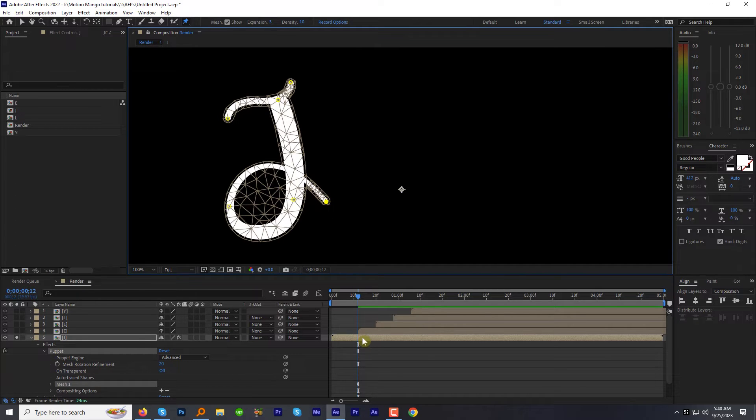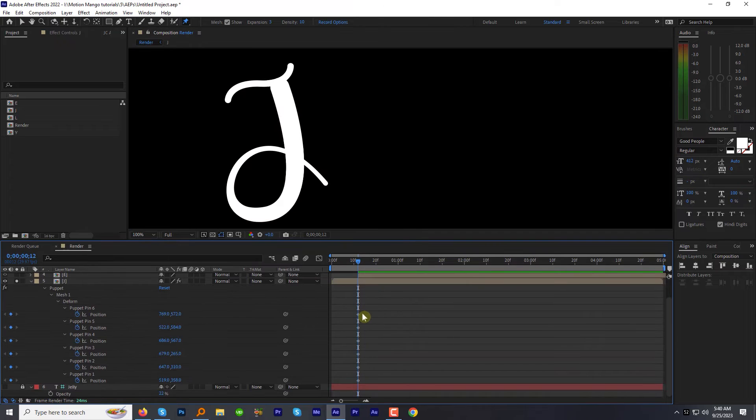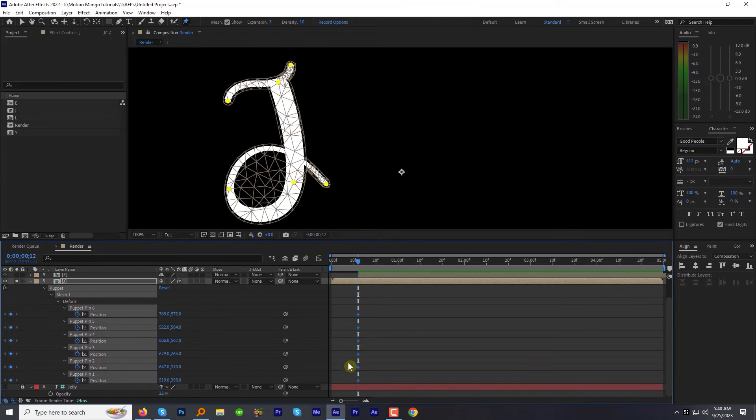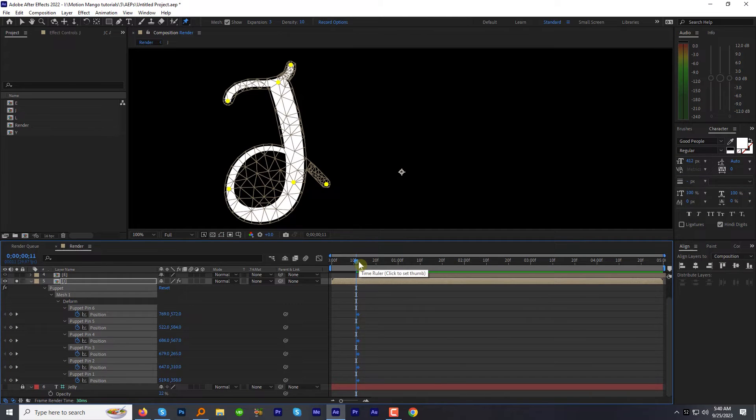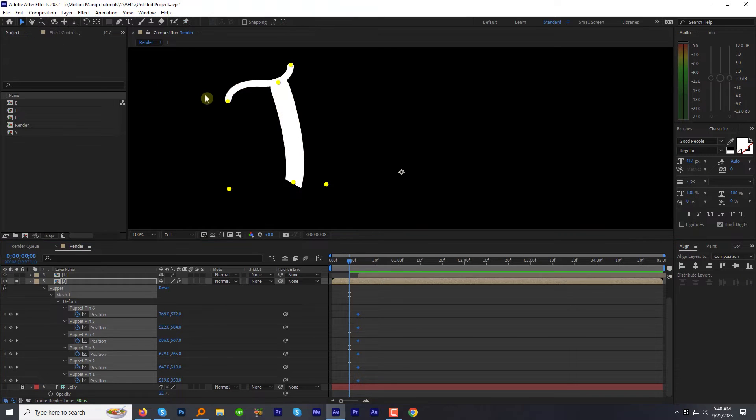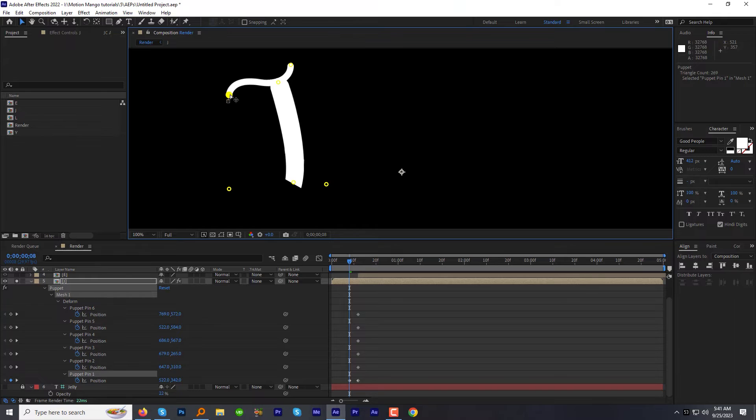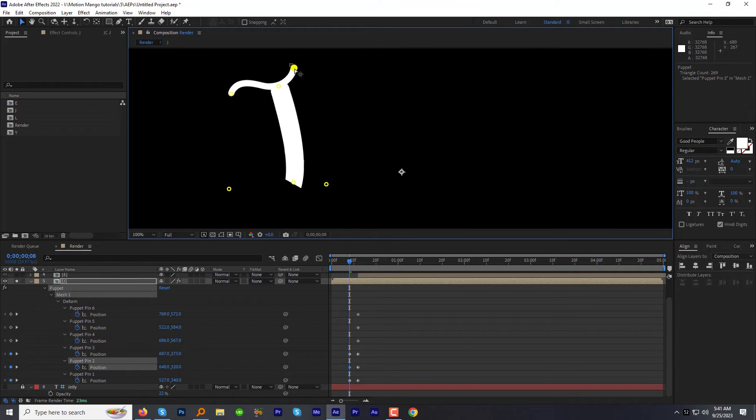You can see the puppet has automatically created the keyframes for all points. Go back 3-4 frames on the timeline and adjust the puppet slightly. General idea is to move the puppets from starting position to the final resting position in the direction of revealing.